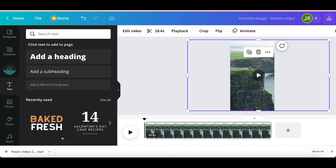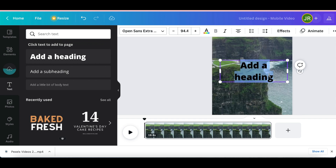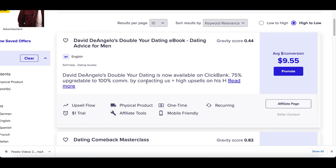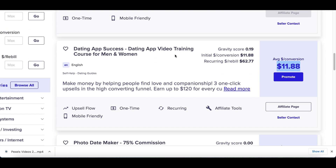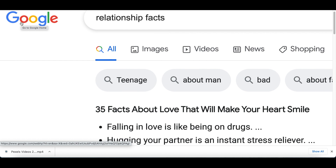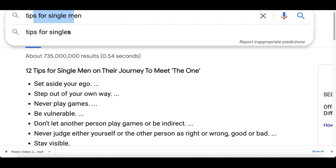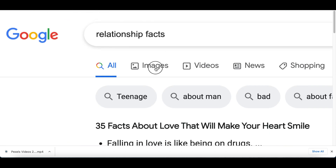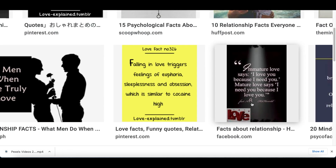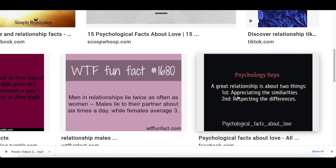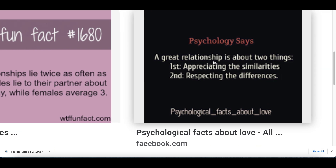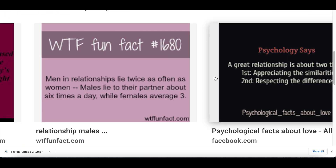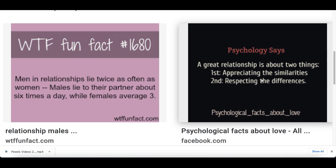Click on 'Text,' then select 'Headline Text,' and type a message that gives people relationship or dating advice. To find good content, do a simple Google search — type in 'relationship facts,' 'tips for single men,' 'tips for single women,' or 'advice for singles.' Click on Images and you'll see quotes you can use. For example: 'Psychology says a good relationship is about two things — number one, appreciating the similarities, and number two, respecting the differences.' That's a great quote for anyone looking to get into a relationship.